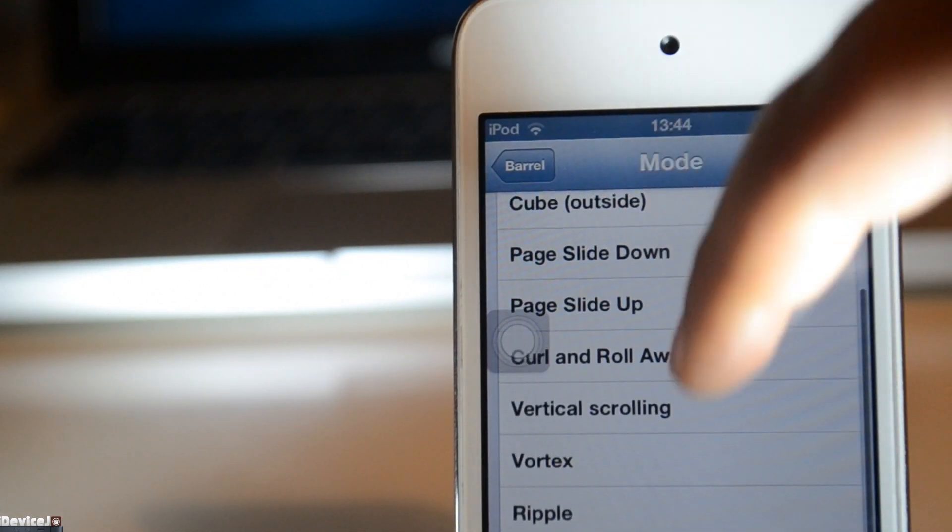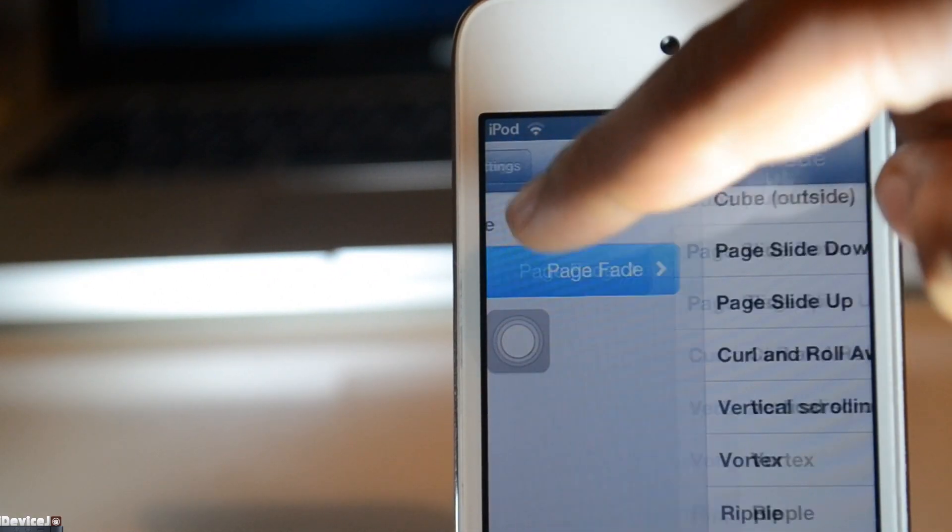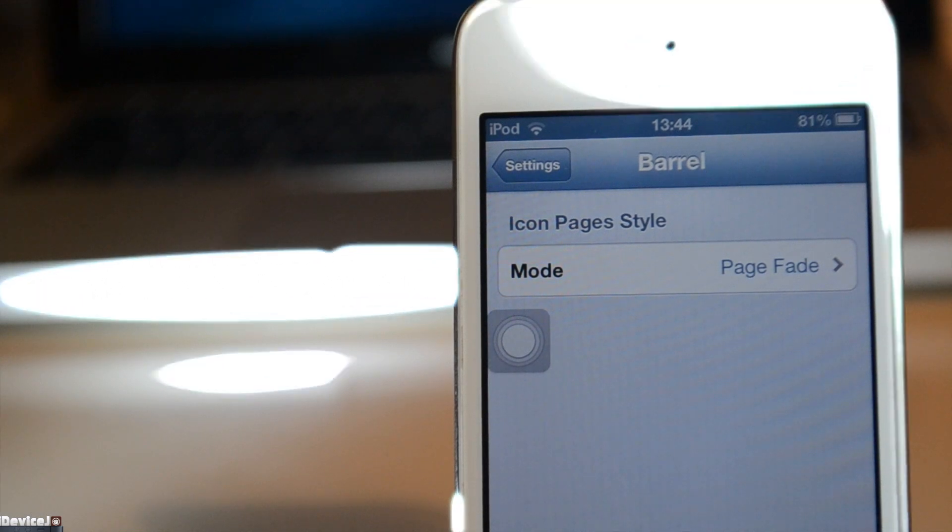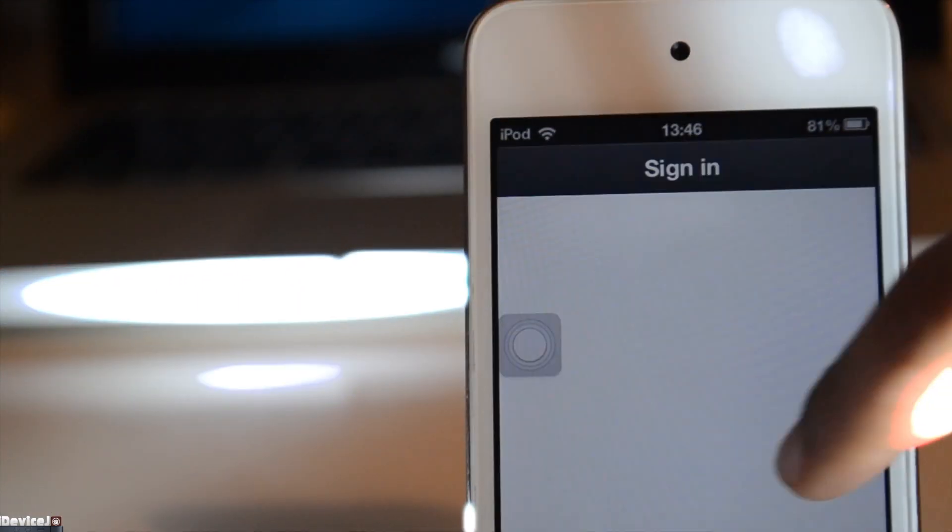Barrel has a whole load of different animations for your home screen, and no respring is required when changing the animations.